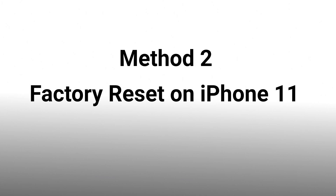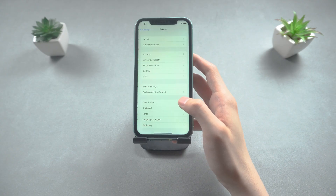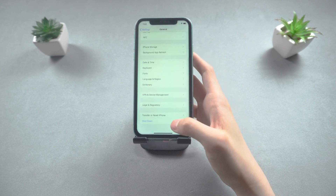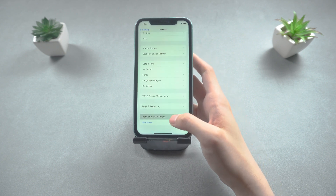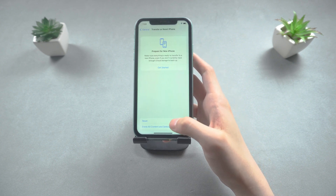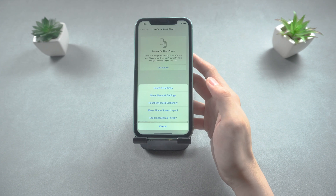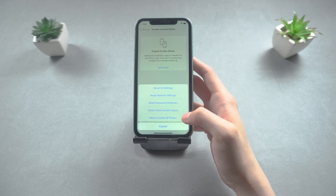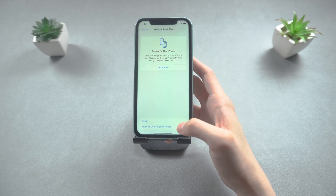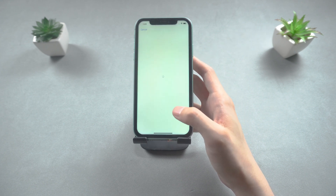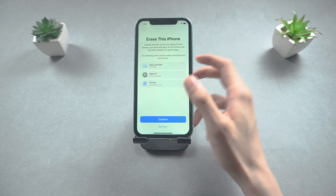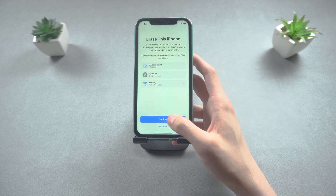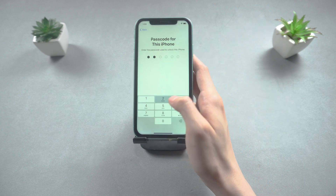If your iPhone 11 is still with you, you can reset it on the phone. Go to General, scroll down the screen, and tap Transfer or Reset iPhone. There are several options to reset the settings. If you want to reset the phone to factory settings, choose Erase All Content and Settings.